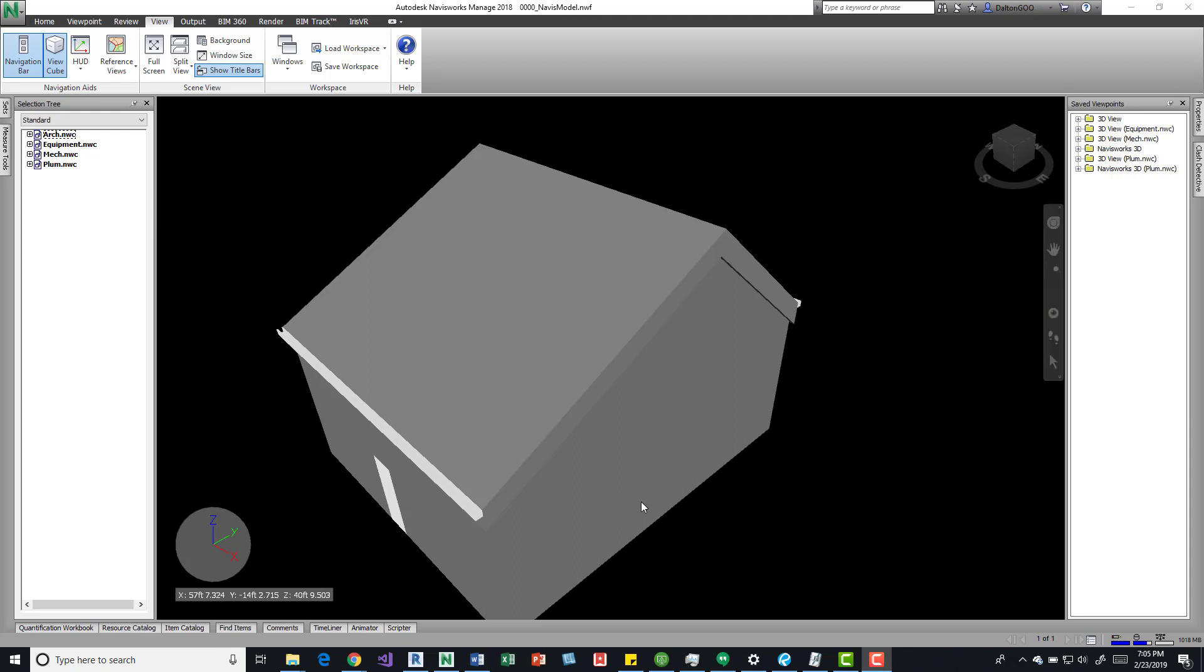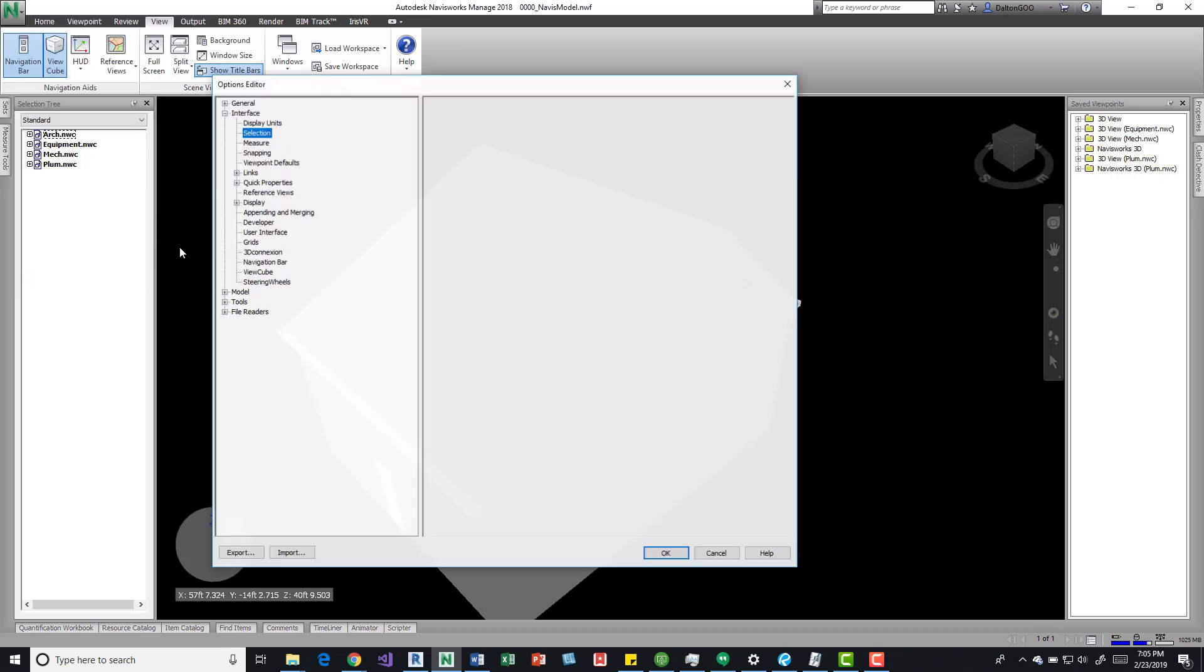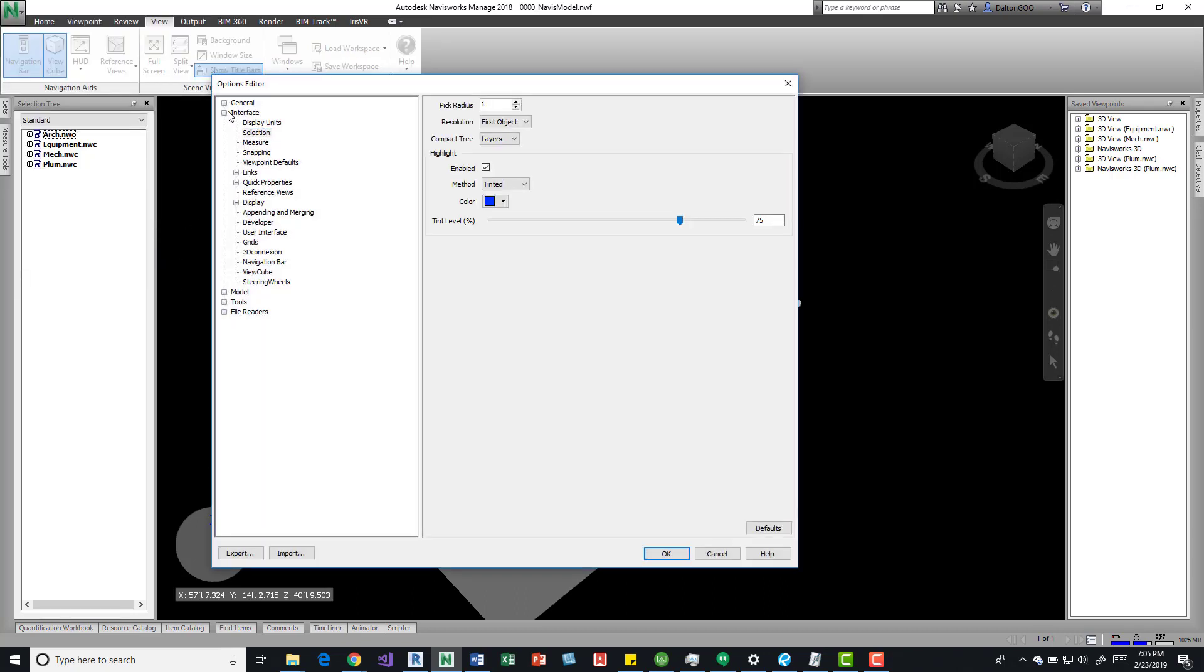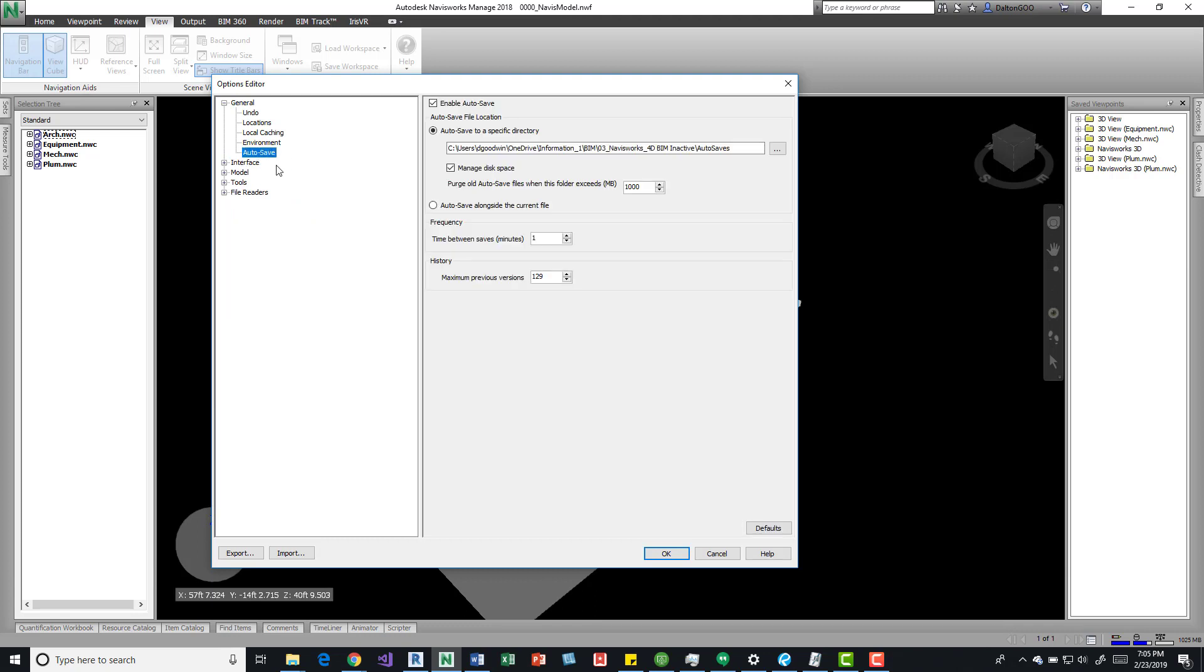So this is just an NWF that I opened in Navisworks Manage 2018. If I come over here to the application menu, this little dropdown, I can see an options button. Press that and it's general, and then down here there's the autosave button.